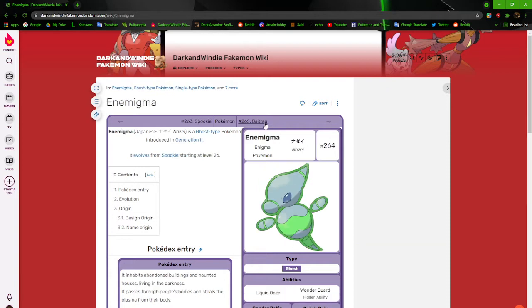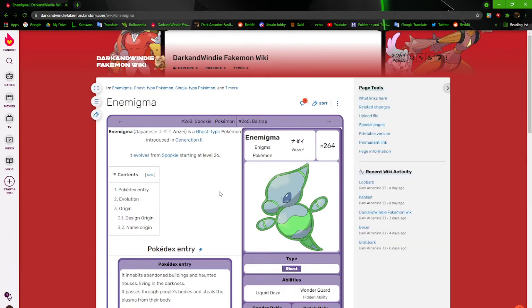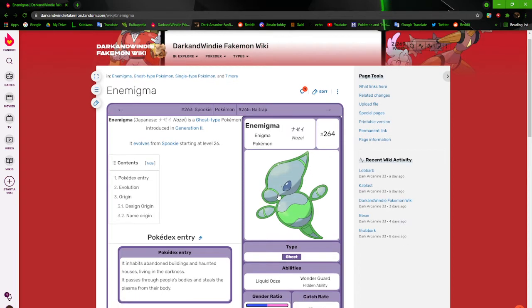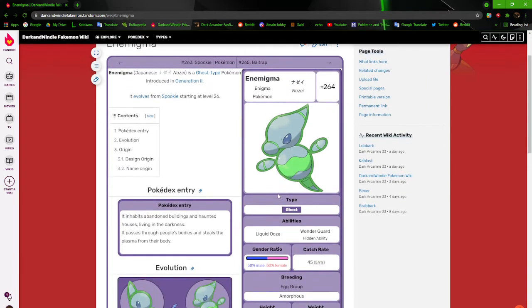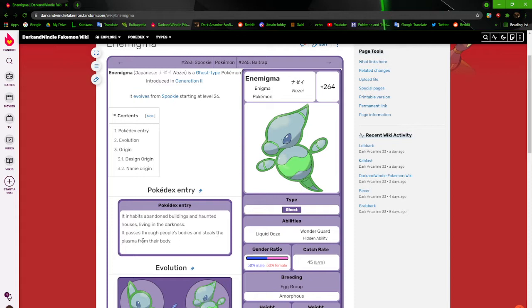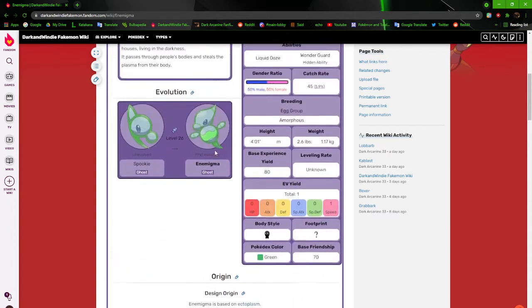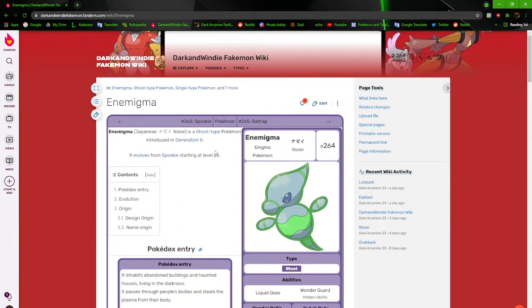Next we have Enigma. Still the Enigma Pokémon, but it has more of a form to it. I don't know what this form is supposed to be at all, but it has ectoplasmic colors, like the bright greens and the darkest greens. It inhabits abandoned buildings and haunted houses living in the darkness. It passes through people's bodies and steals the plasma from their bodies.